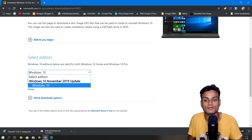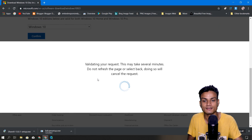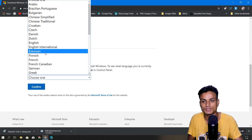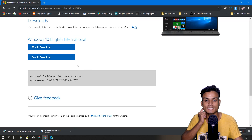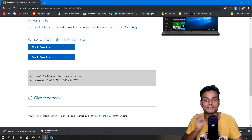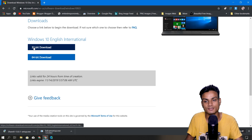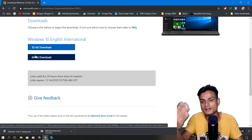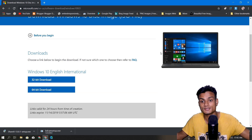To get the Windows 10 1909 November Update, click Select Edition, choose 'Windows 10 November Update 2019,' confirm, select your language — English — confirm again, and it will give you the download link for the ISO file. If you have a 32-bit system download that version; if you have a 64-bit system, download the 64-bit ISO.